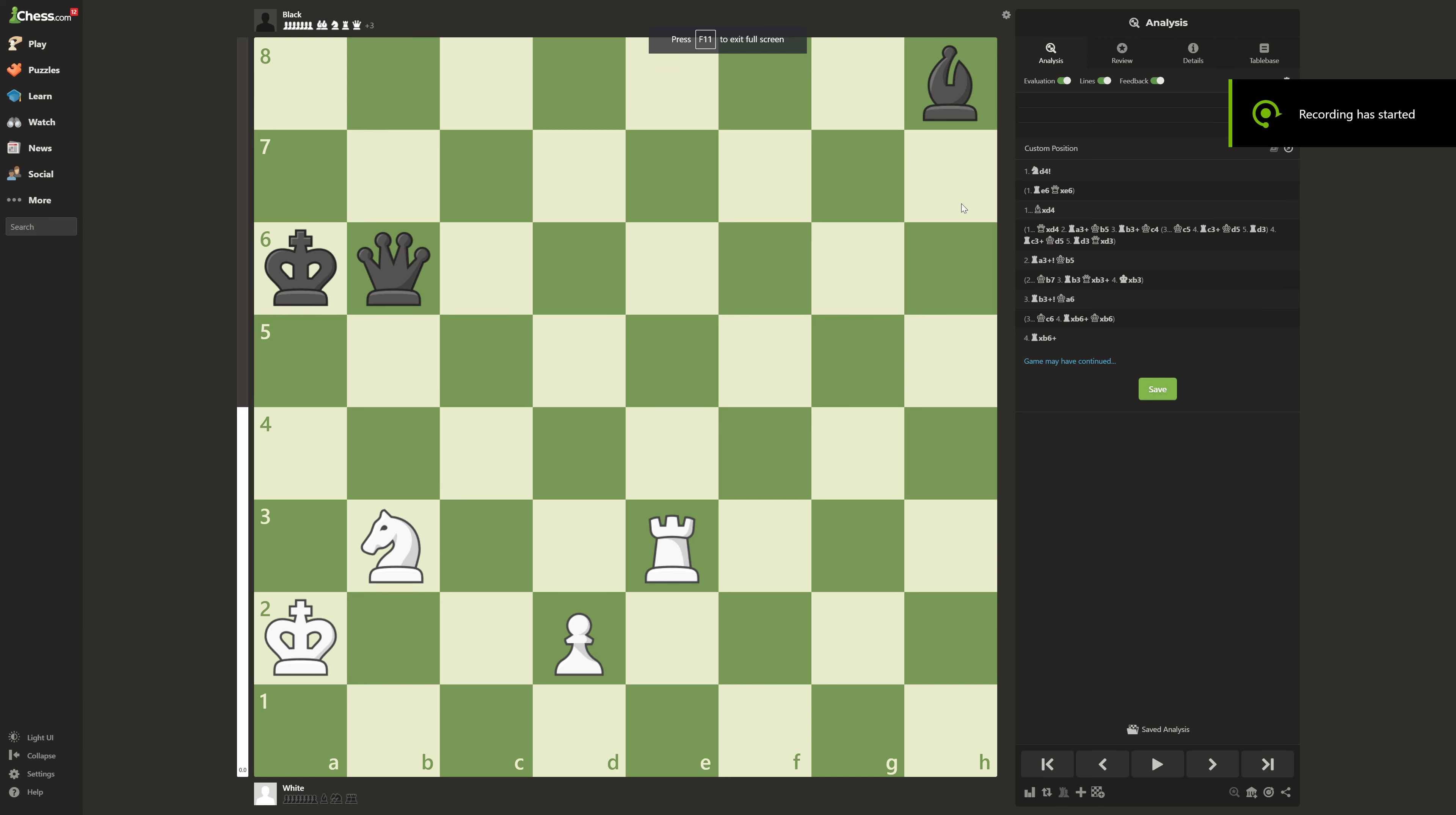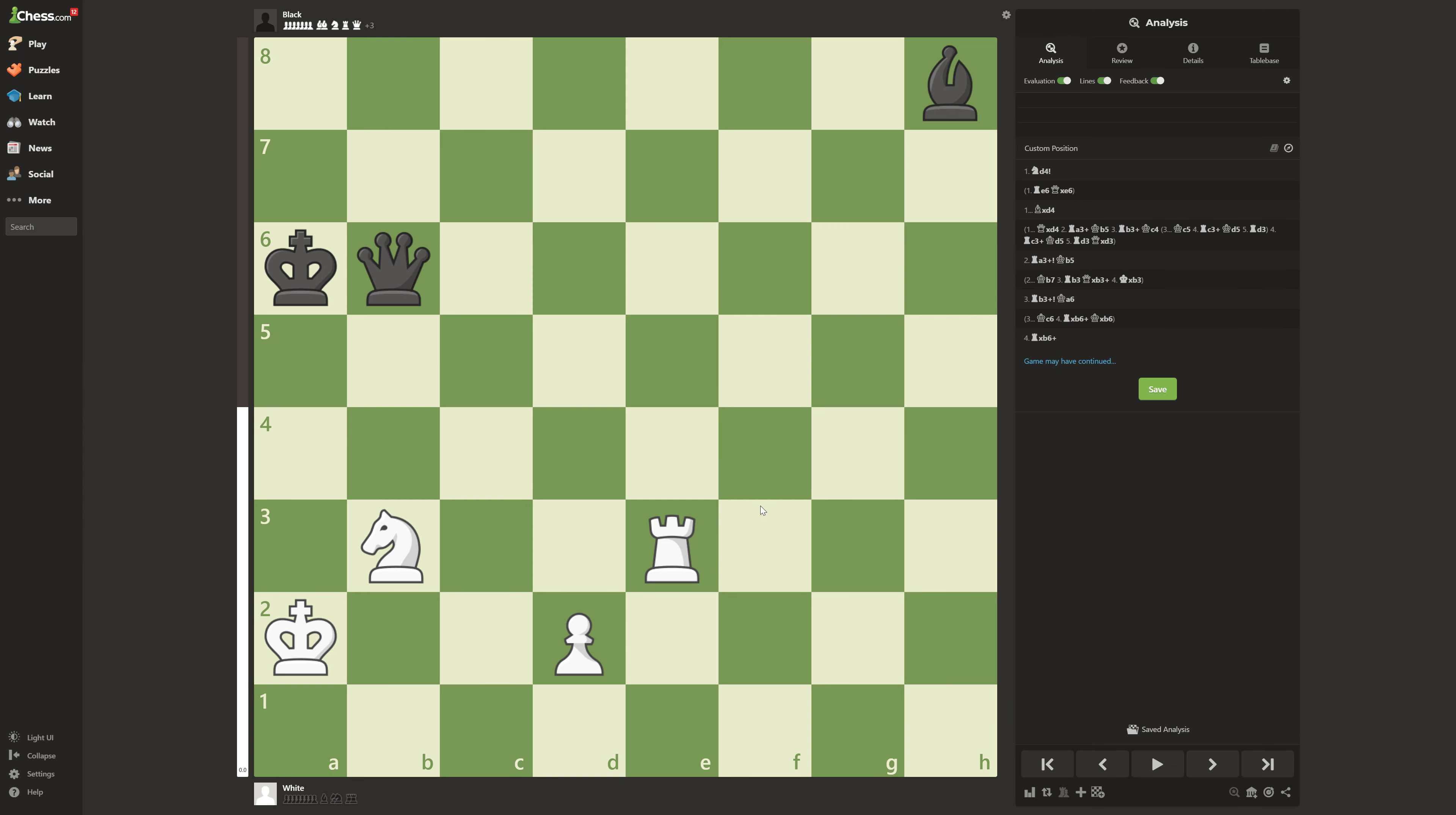How can white draw on this position? Right now we'll notice completely lost for white. White is down by 3 points of material and black has a queen. And white's king is stuck almost in the corner.